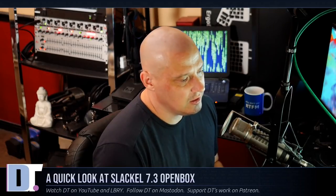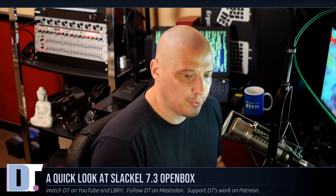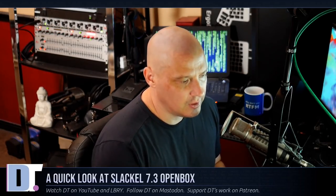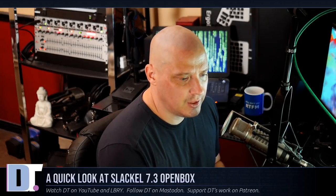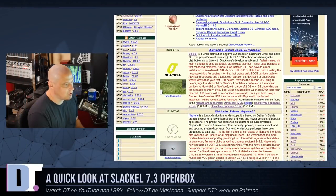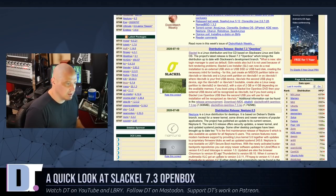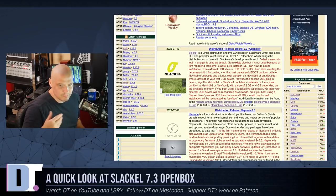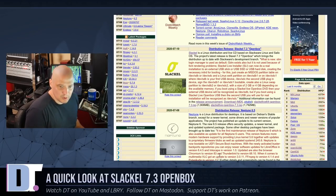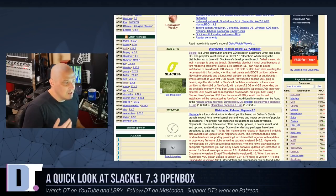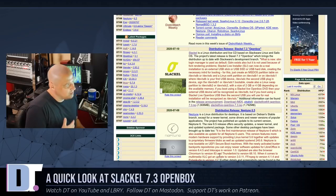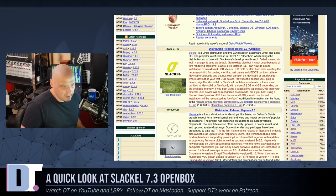Today I'm going to be taking a quick first look at the recently released Slackl 7.3, their open box edition. Slackl is a very interesting Linux distribution — it's based on Slackware and Salix. Salix was a Slackware-based distribution that is no longer active; it's been dormant for a number of years, last seeing a release about four or five years ago. So Slackl is kind of the spiritual successor to Salix OS.